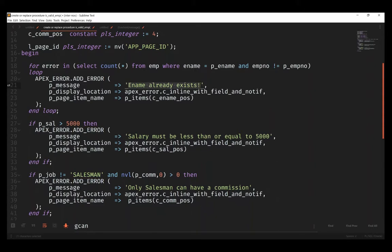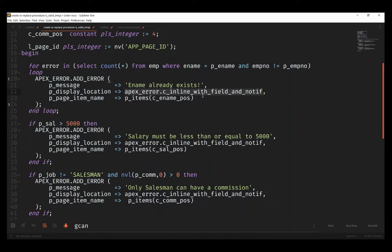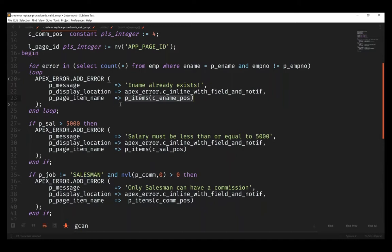What I'm going to do if I get a hit on this is I'm going to call apex_error.add_error and provide the message that I'd like to use. I'm going to have the display location display inline, in other words next to the field, and also up at the top in the notification. Notice that this kind of weird thing is happening here.